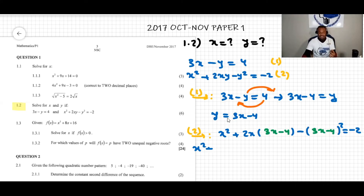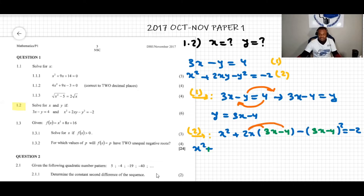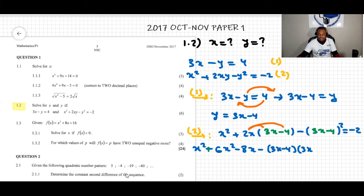I expand: 2x times 3x minus 4 gives 6x squared minus 8x. For the y squared term, that's negative (3x minus 4) squared, and I move negative 2 to the other side so it becomes positive 2. It's important to note something about expanding (3x minus 4) squared.